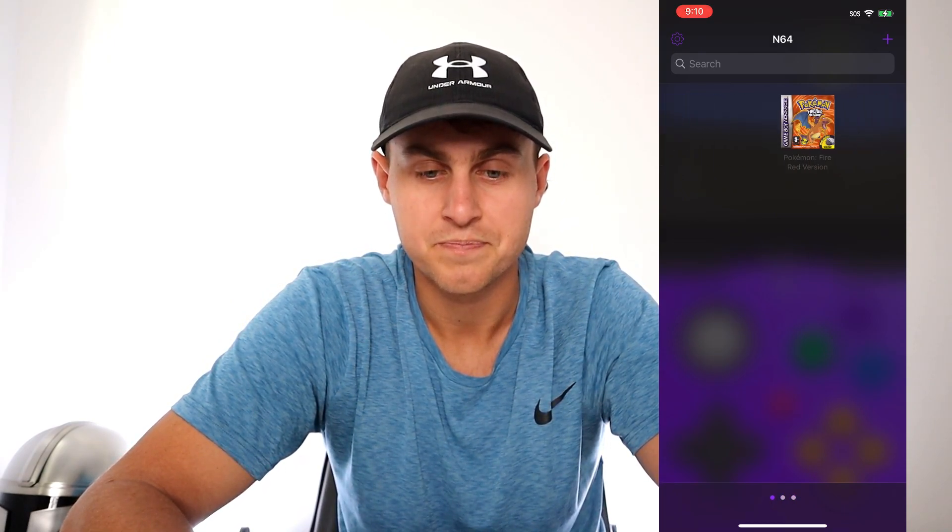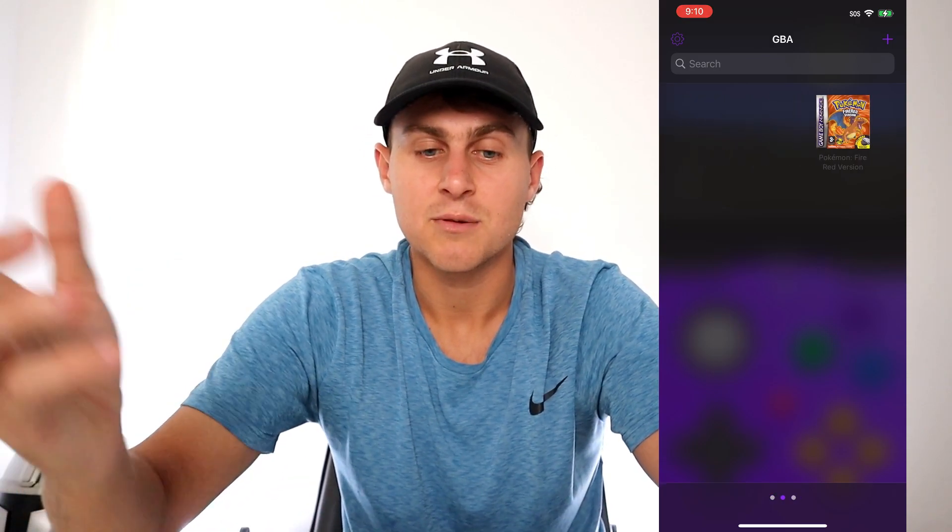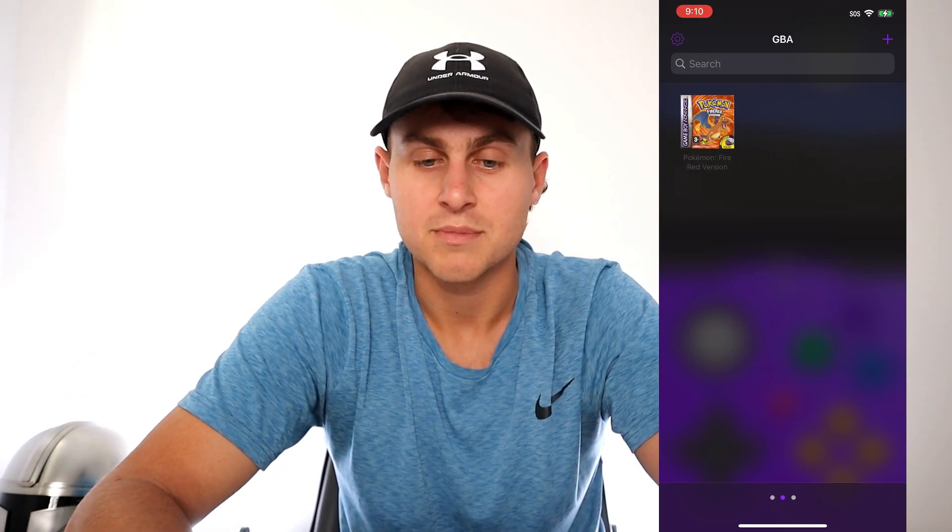So guys it really is that easy. If you guys do need any help with this drop a comment below — I can help you guys out. Thanks so much for watching and I'll see you in the next video. Peace out.